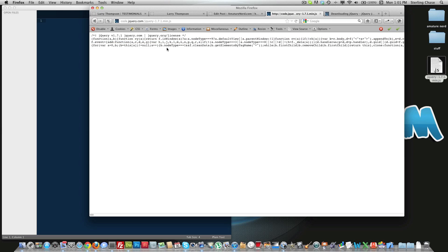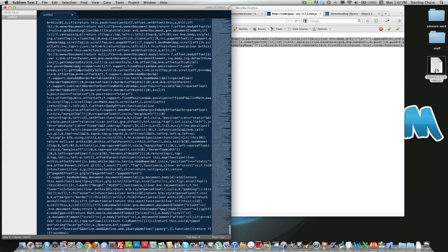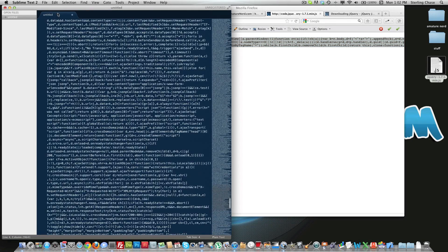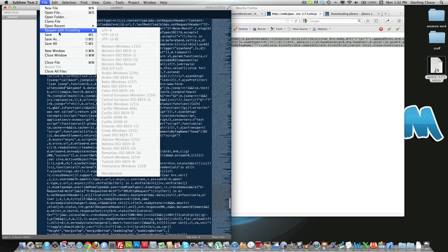You'll want to use control A or command A, depending which operating system you're using. You want to copy that, and then you just want to paste it into a text editor. So there's all that code pasted in. Now we'll just want to save as.